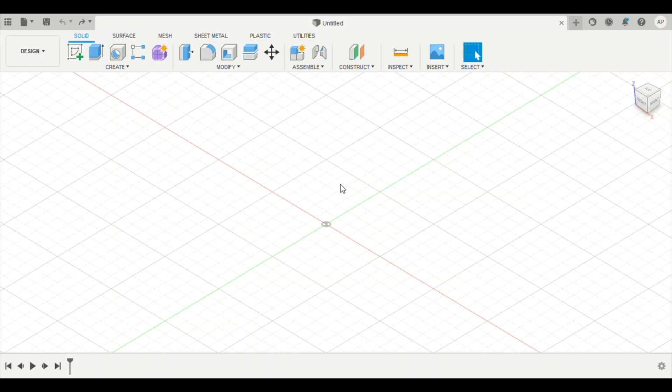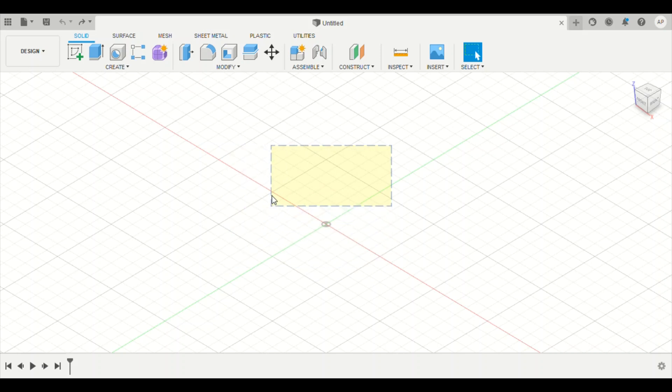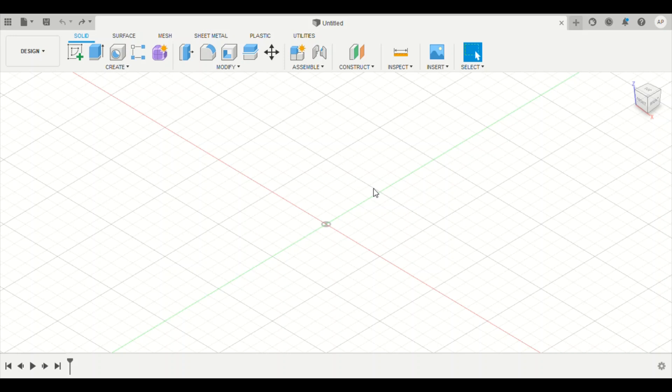So first, what you're going to notice is when you just click, it's just going to create like a box and go away. If you want to change your view of what you're looking at, there's a couple different ways to do this. The easiest way is up here in this upper right hand corner, you have this cube and it tells you what plane you are looking at.